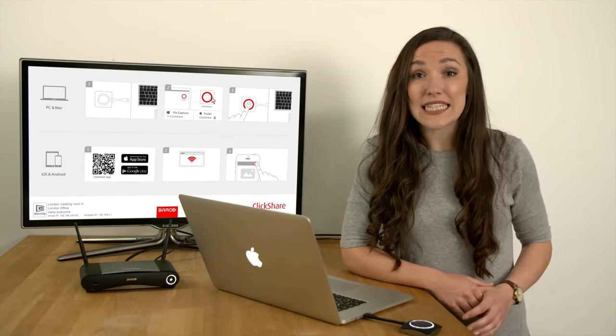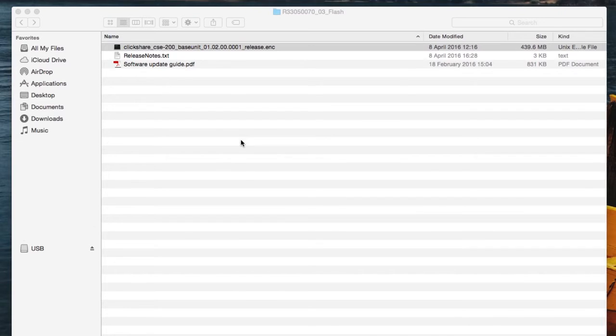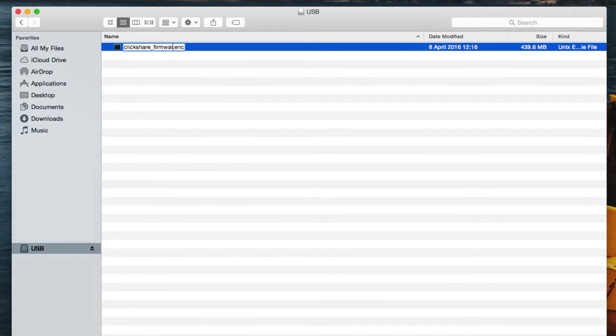Extract the zip file and copy the .enc file to a USB, then rename it ClickShare_firmware.